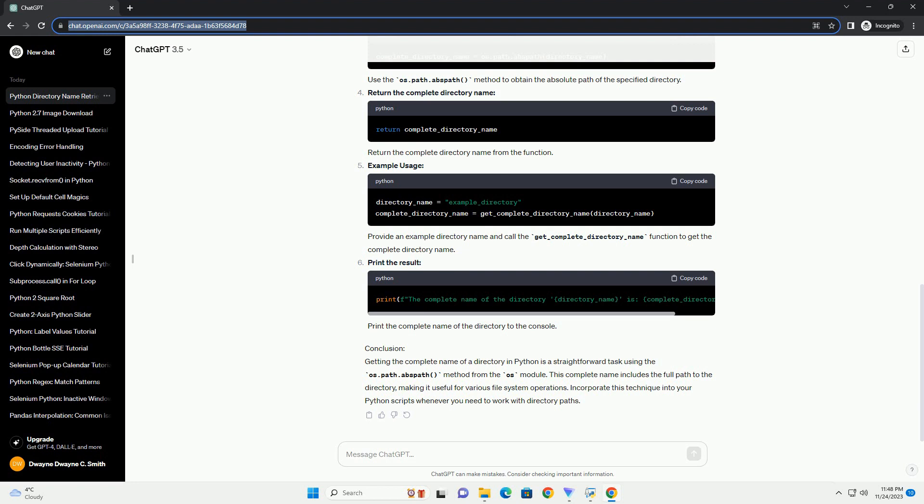Define the get_complete_directory_name function, which takes the name of the directory as an argument. The function uses the os.path.abspath method to obtain the absolute path of the specified directory and returns the complete directory name.